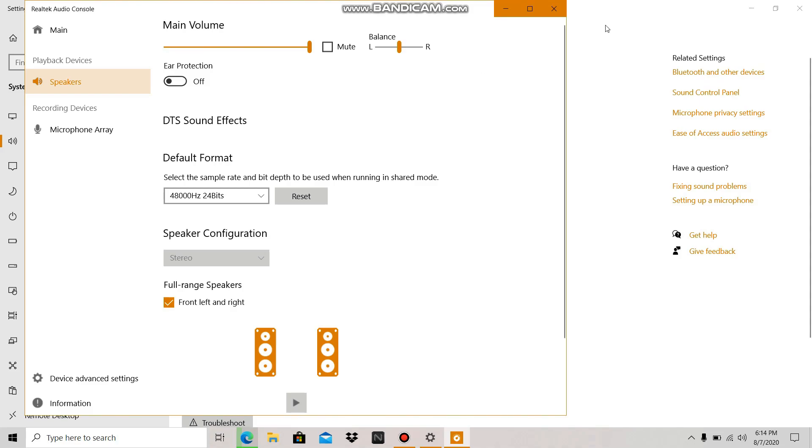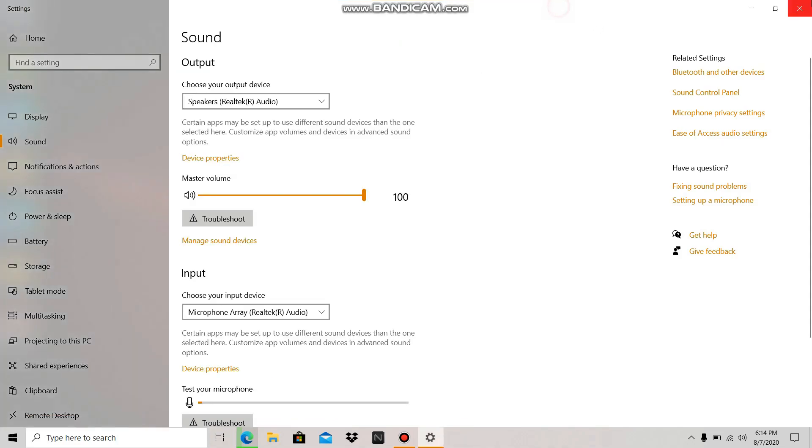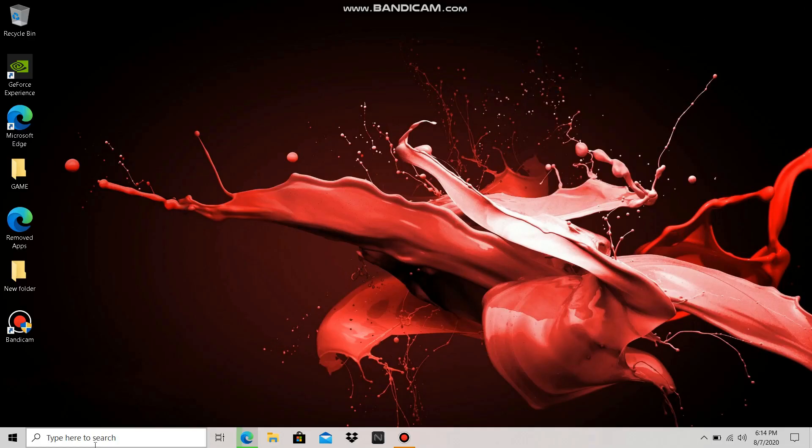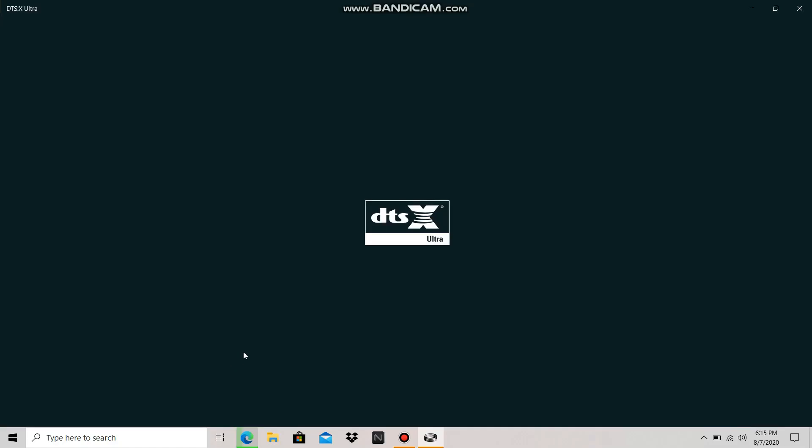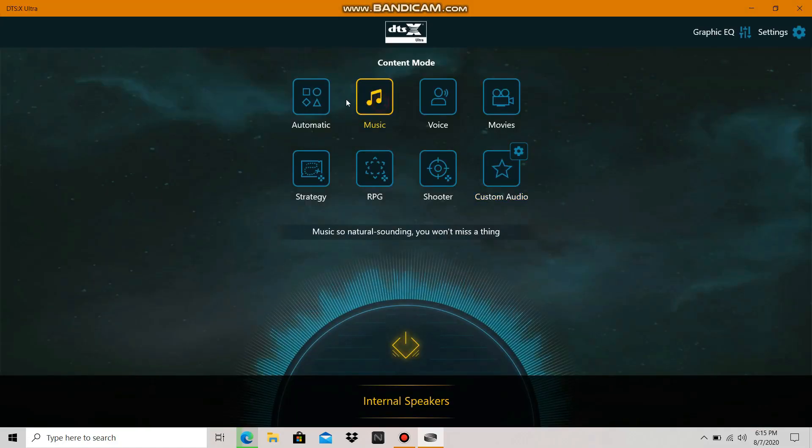Now coming to the main issue: you're getting low audio because of the DSS Ultra feature. By default it might be set to music or movies. What you need to do is click on custom audio and go to settings.